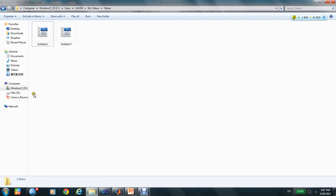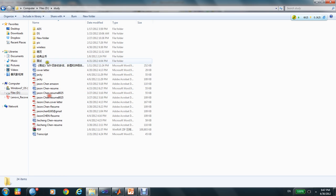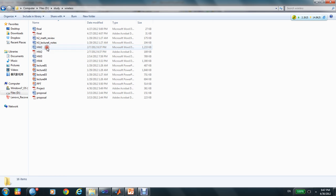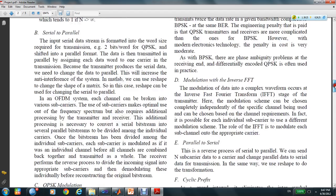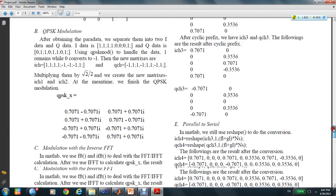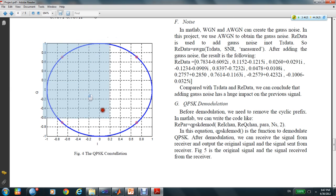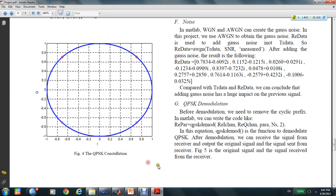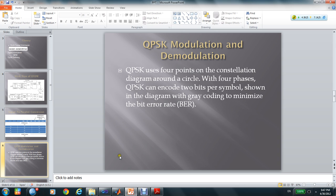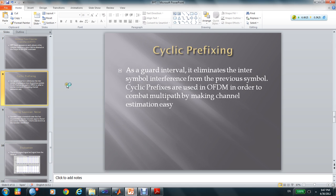And this is the constellation chart. After we draw this chart, we will do the cyclic prefixing.